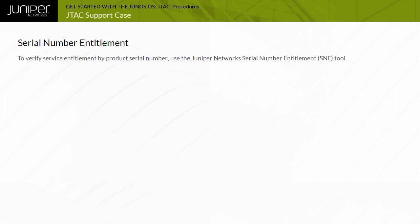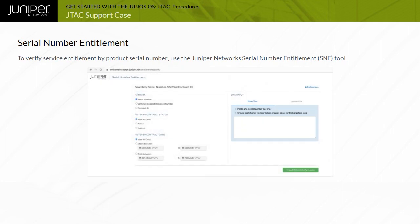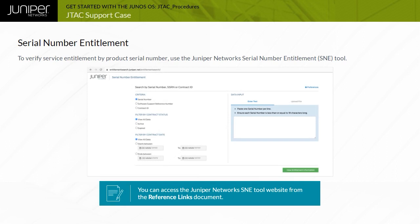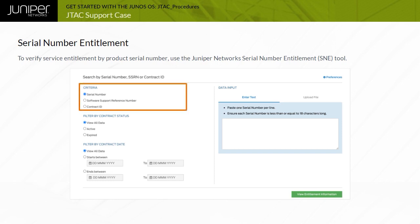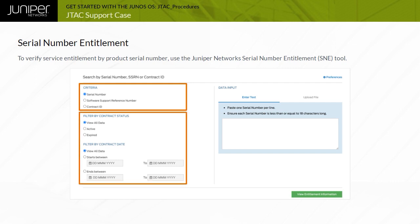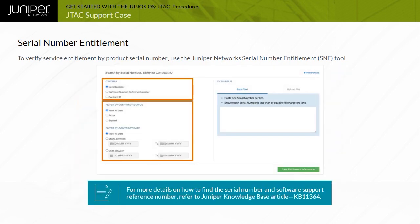Customers and partners can verify warranty and Juniper Care Service Level Entitlement for their products by using the Juniper Network Serial Number Entitlement or SNE Tool. Note that you can access the Juniper Network's SNE Tool website from the Reference Links document. To access the tool directly, go to Serial Number Entitlement Tool — a support login is required. Select the criteria you wish to search by: Serial Number or Numbers, Software Support Reference Number or Numbers, or Contract ID or IDs. Select Filters to determine the data according to your preferences — this is optional. For more details on how to find the Serial Number and Software Support Reference Number, you can refer to Juniper Knowledge Base Article KB11364.